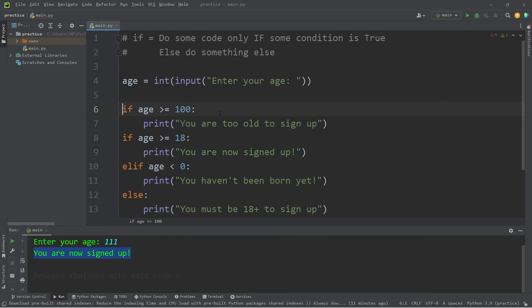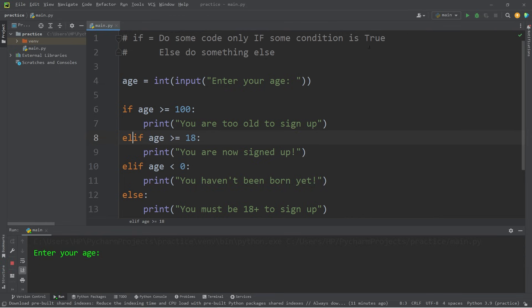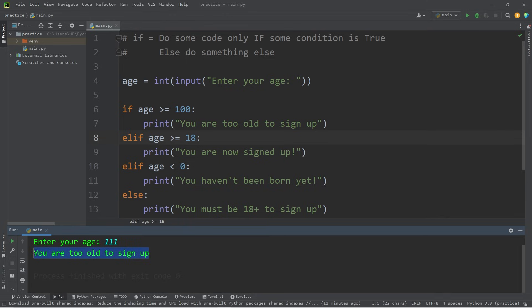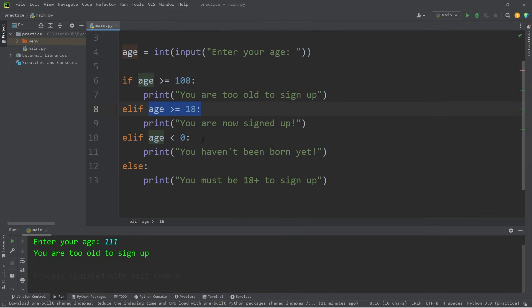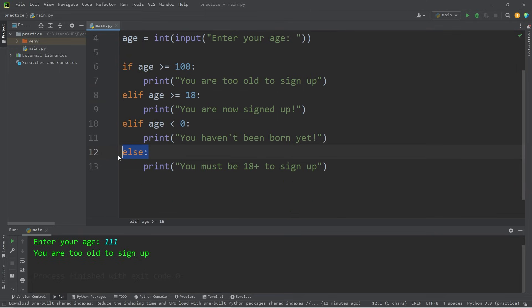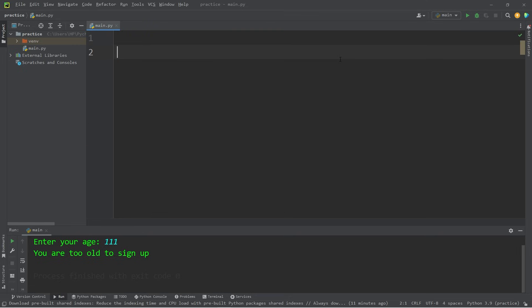If age is greater than or equal to 100, then else if age is greater than or equal to 18, we'll do something else. Enter your age, I am 111 years old. You are too old to sign up. So those are if statements. If some condition is true, do something. Else if, you can check something else. If no above conditions are true, you can do something else entirely. It's kind of like the default.